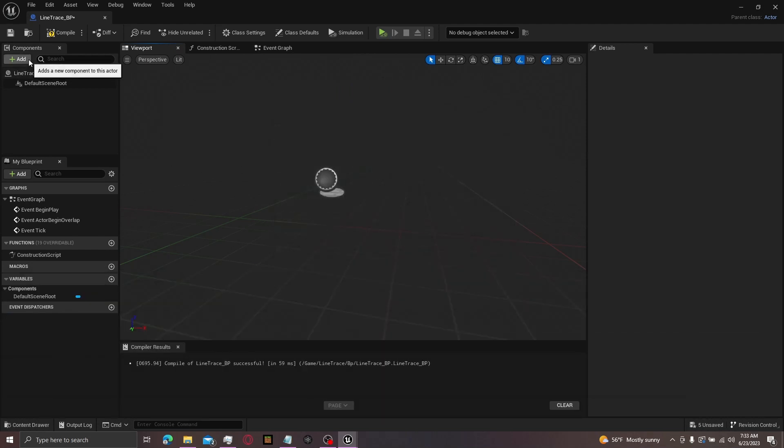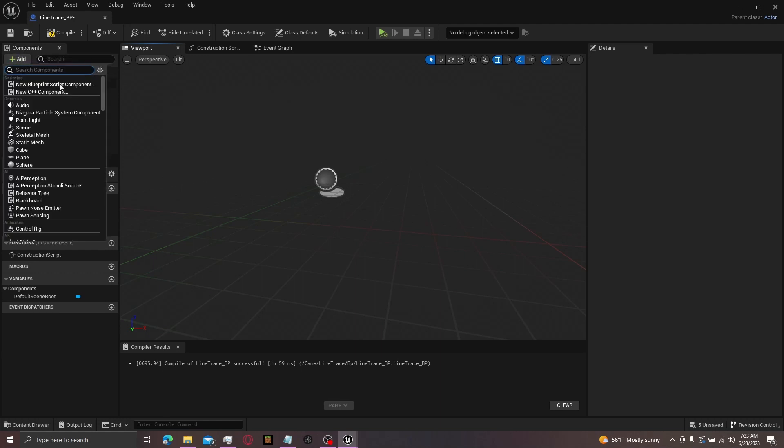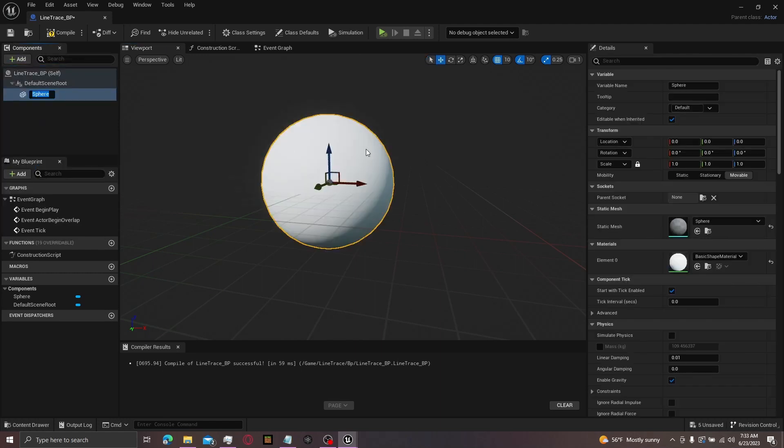Then you want to come over here to components after you open it up. You can get anything you want. I'm going to grab a sphere. You can also use a first person character for this. I'll explain. I'll do that in a bit.